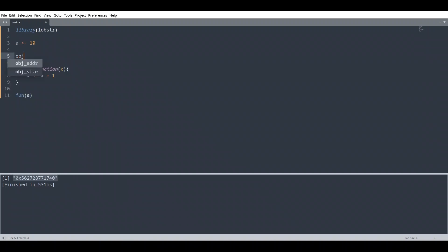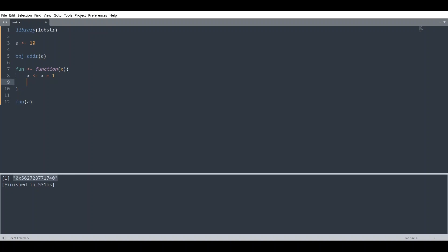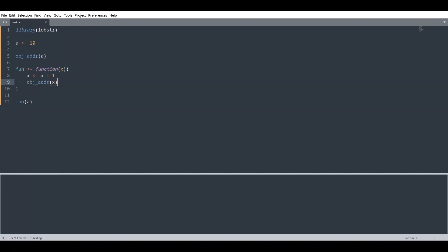You are going to see that these two addresses are not the same. So the moment when we have changed the value, we actually change the address too.